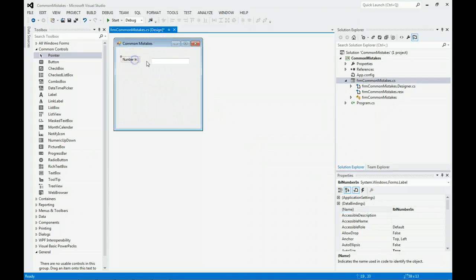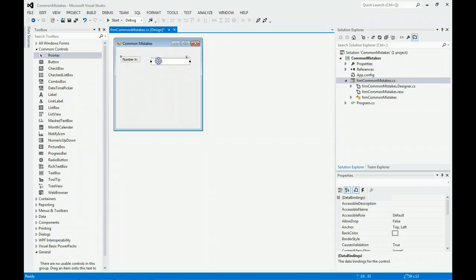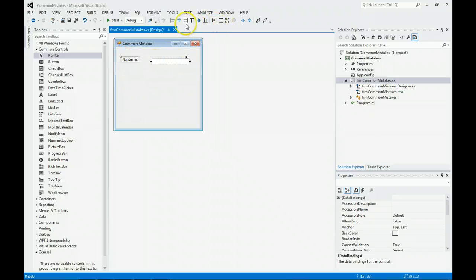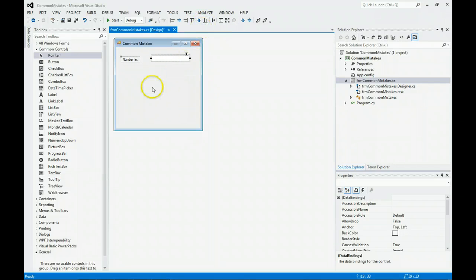You notice they're not quite lined up. I can click on this one and hold down the Control key and click it. Notice this has a white box and this has a black box. If you come up here, you can align along the bottom.